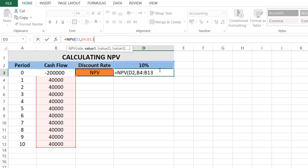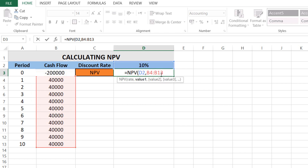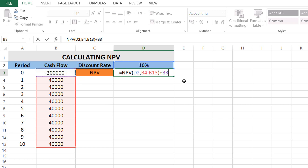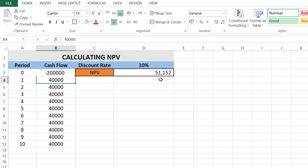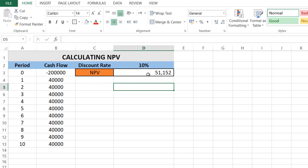Now I need to add the values for the years, so I'll select from B4 and drag it to the end, B4 to B13, which is forty thousand for each consecutive year. Then I'll close the bracket and add the initial investment by clicking on that cell, and then press Enter.